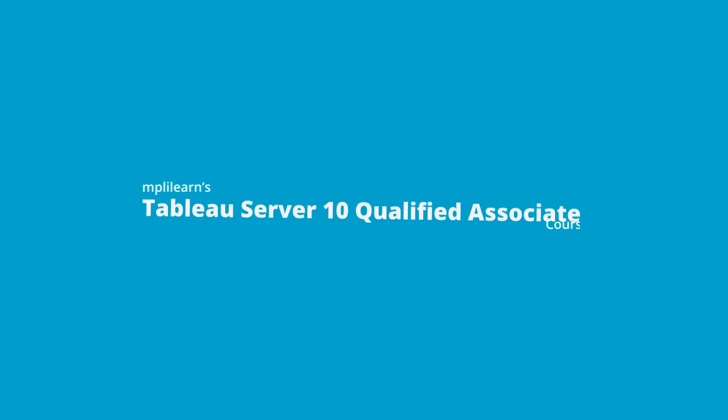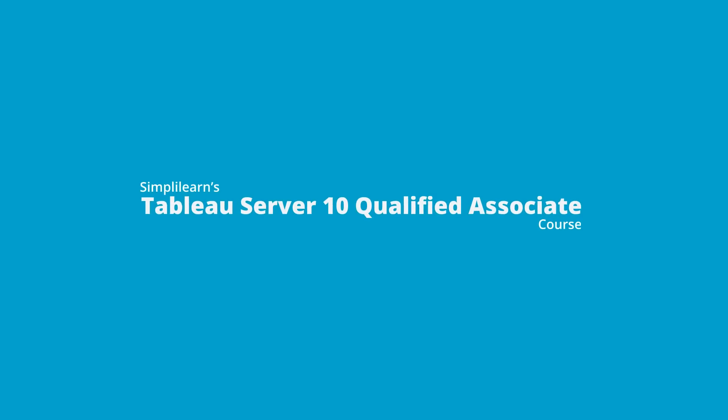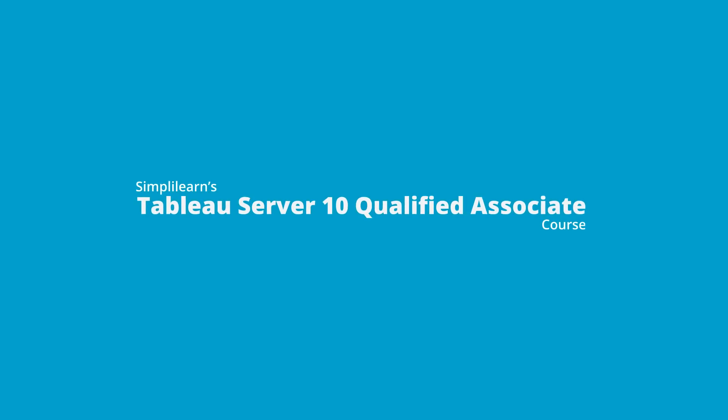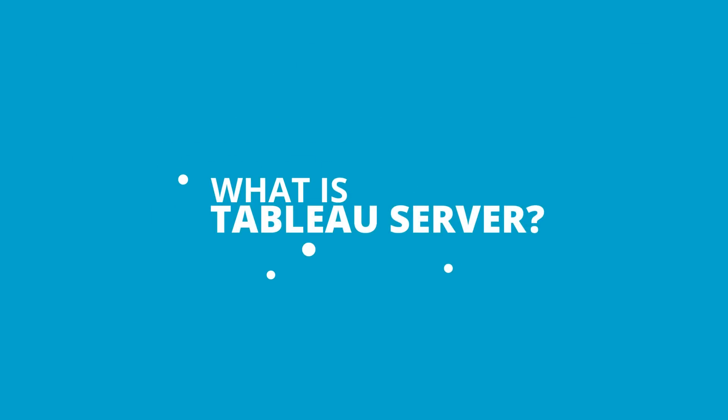SimpliLearn is offering a course on Tableau Server 10 Qualified Associate. In this video, you'll see some interesting highlights of this course. But first, what is Tableau Server?